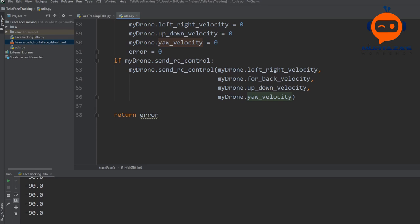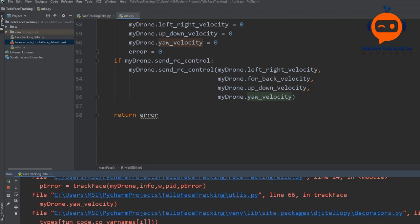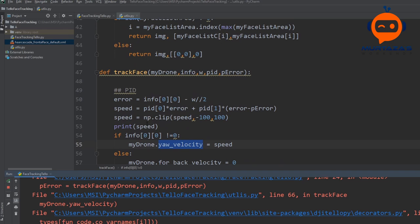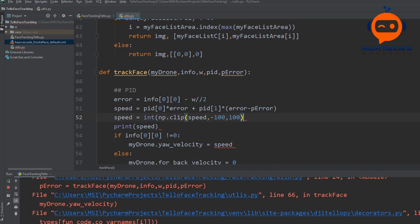We are getting an error. One thing I forgot to do is convert the result to integer when using the clip method. So we convert the clipped speed to int. Now it should work fine, so let's run it again.